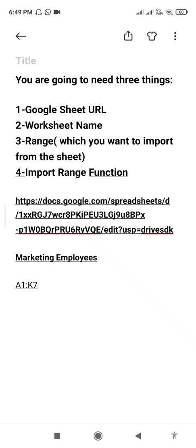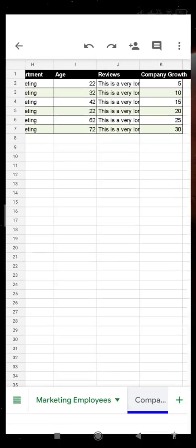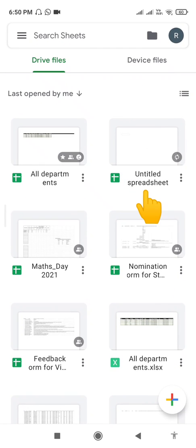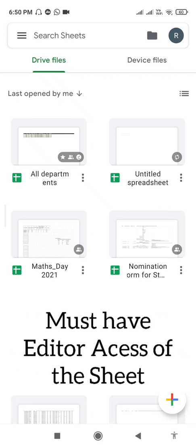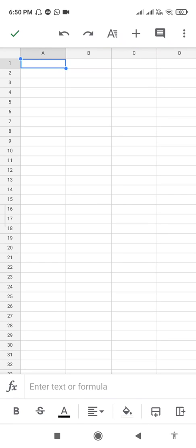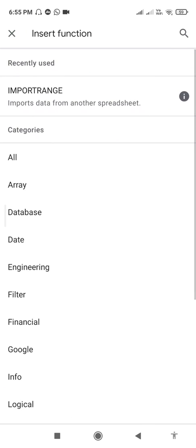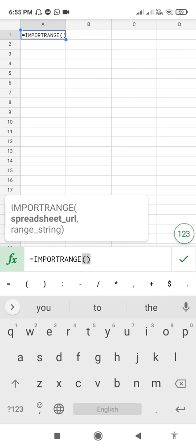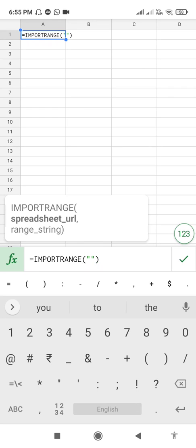The last thing is our IMPORTRANGE function, which we are going to apply in the sheet. Open another sheet and click on the Sheets app. Here you can see an untitled sheet — you can apply it in any sheet you want, but you must have Editor access to the sheet you are importing from. Click on the untitled sheet and apply the IMPORTRANGE function in cell A1. Click on the fx bar and search for IMPORTRANGE. It will automatically be added to the formula bar.